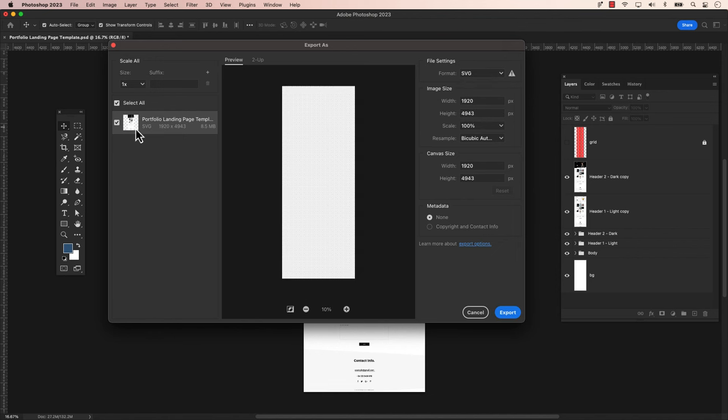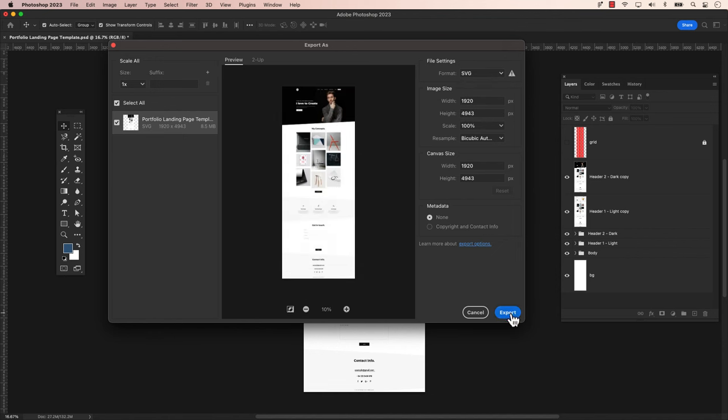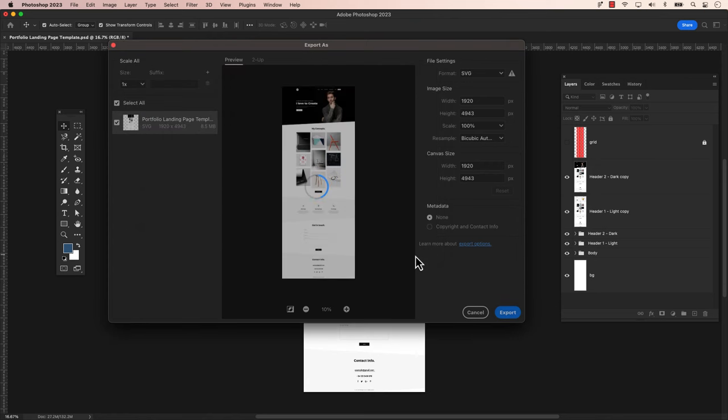Choose SVG and click Export when you're ready. Photoshop will prompt you to select a destination to save the file. Choose your destination and click Save. Allow a few seconds for Photoshop to save the file.